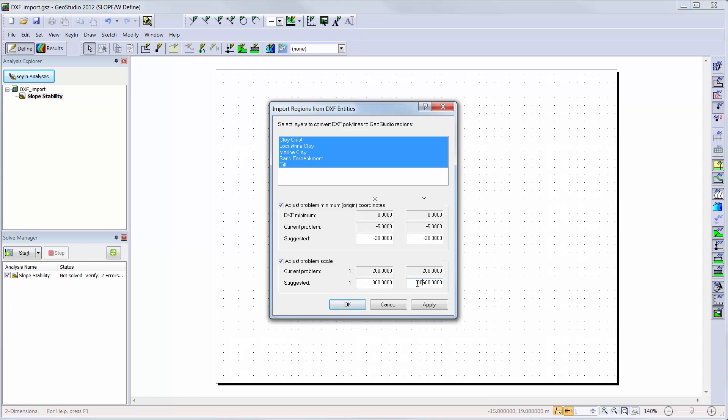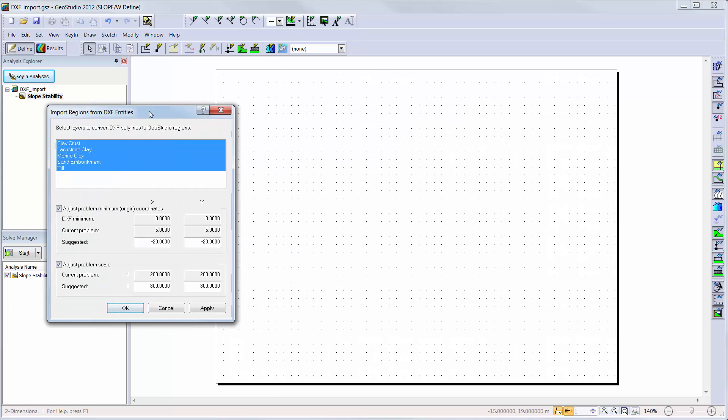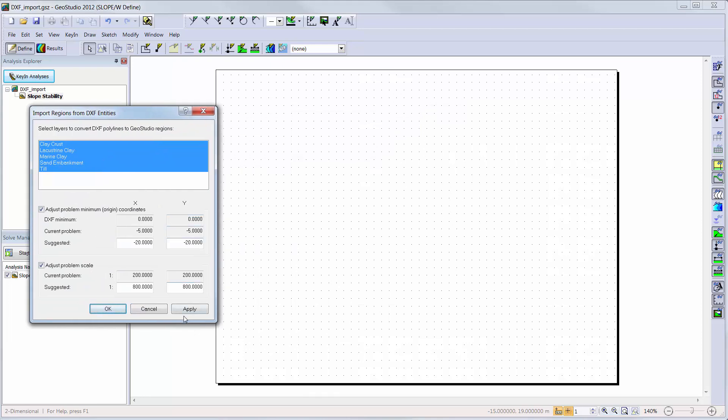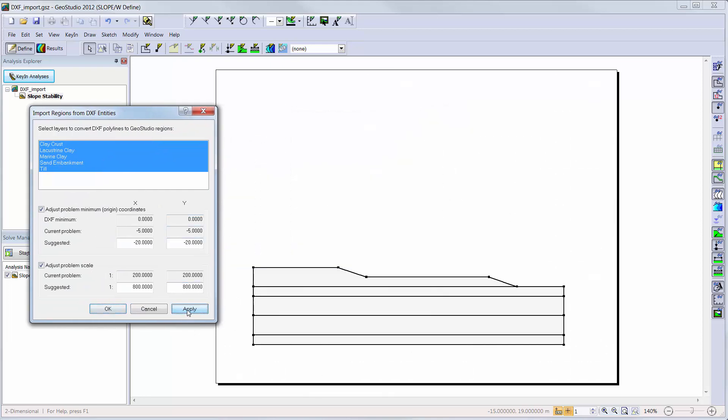Note, the DXF files are unitless, so the GeoStudio engineering units will be used to interpret the DXF data.